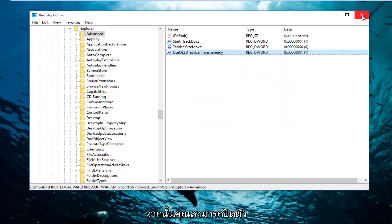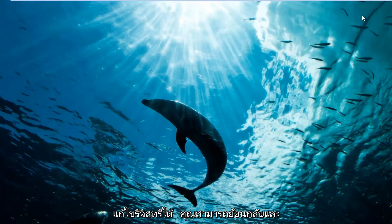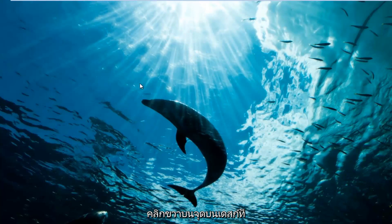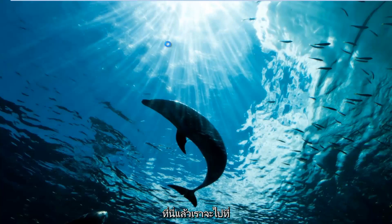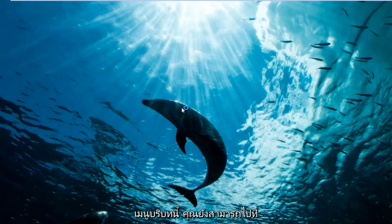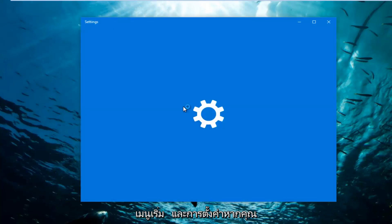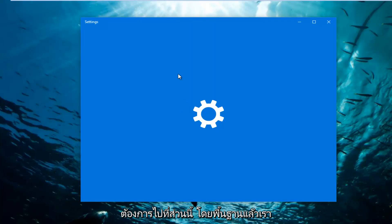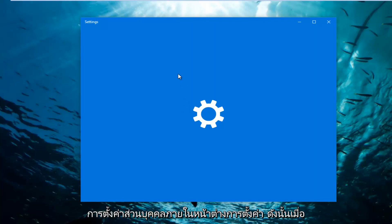You can close out of the Registry Editor. Now you can go back and right click on a spot on the desktop where there isn't anything. And we're going to go underneath Personalize at the bottom of this context menu. You can also go through the start menu and the settings if you want to get to this as well. We're basically getting to the personalization section within the settings window.